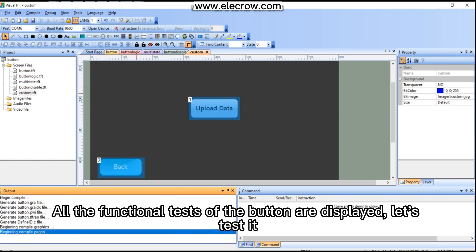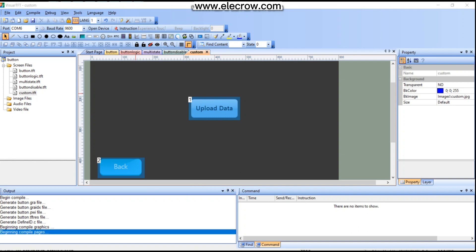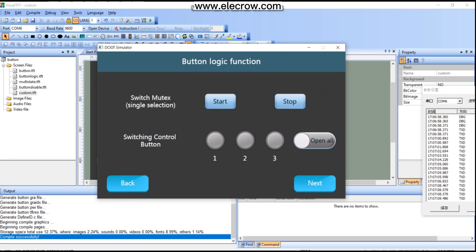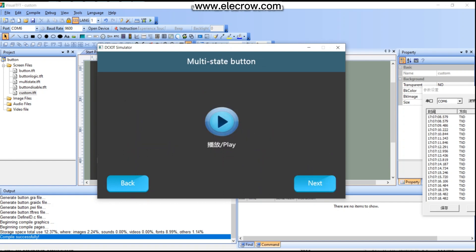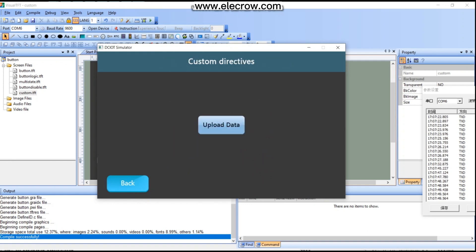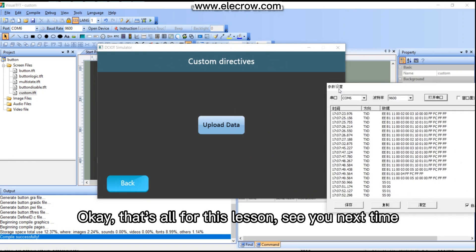All the functional tests of the button are displayed. Let's test it. Okay, that's all for this lesson. See you next time.